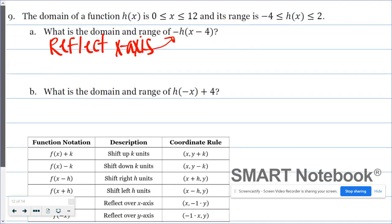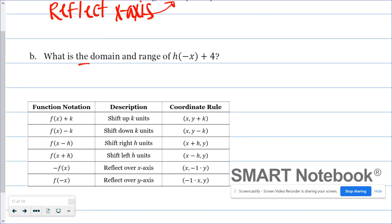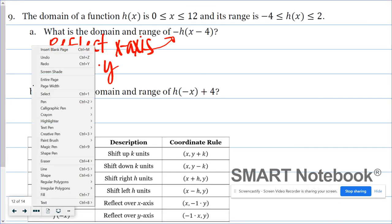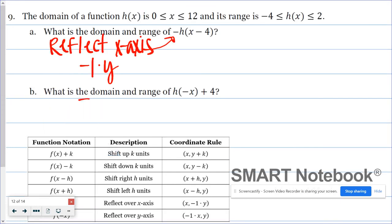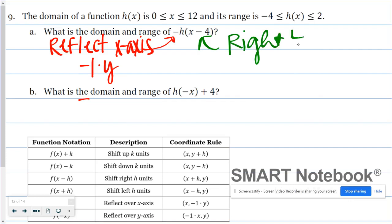When you reflect over the x-axis, x stays the same and the y values change signs — so I'm going to multiply all my y values by negative one. Inside the function I also have x minus 4, which according to the table is a shift right 4 units. When you shift the function to the right, the x values increase by that number — so all x values are going to increase by 4.